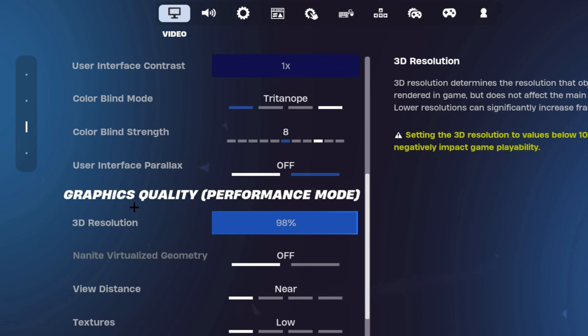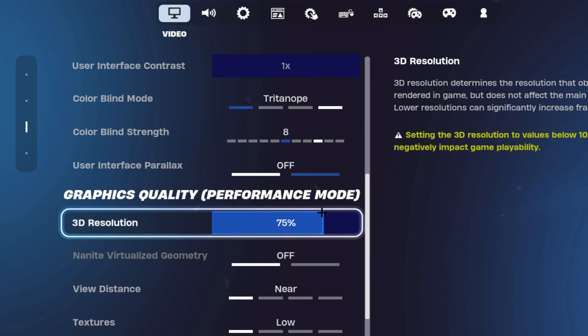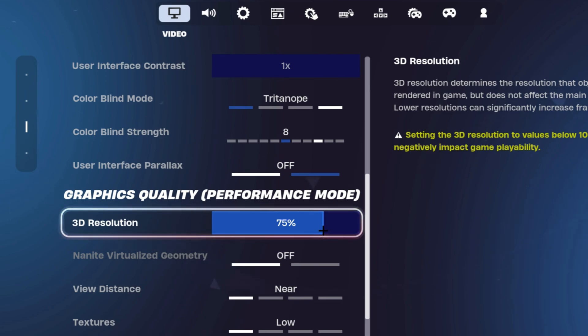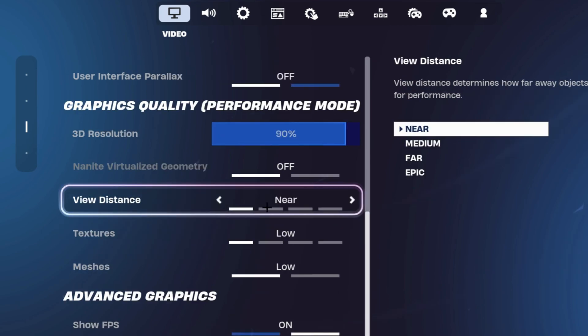You want to make sure that your 3D resolution is anywhere between 75 to 85%. This will actually boost your FPS a lot, because when you tune your 3D resolution a little bit down, you're going to be rendering less pixels, which results in more FPS and less input delay. But for me, I like my game to look good, so I usually have it on 90%.